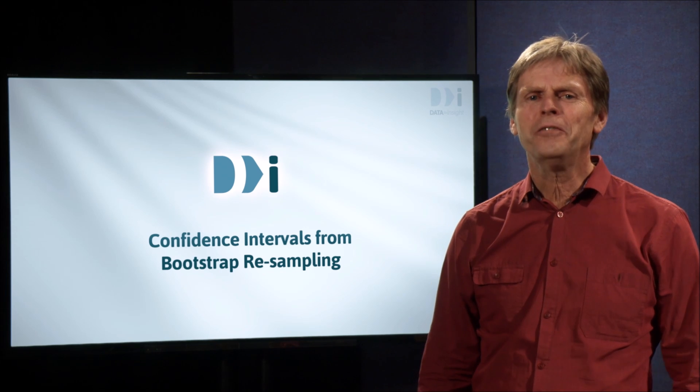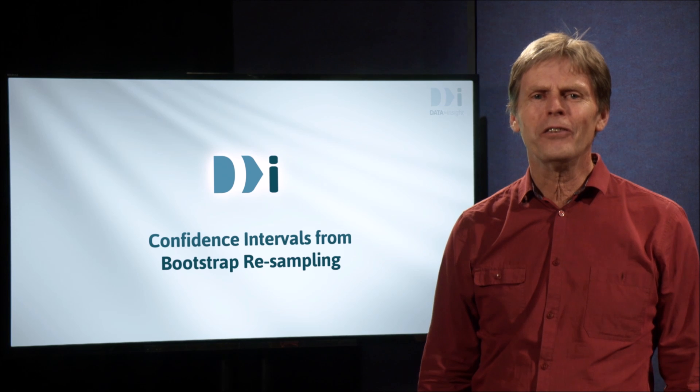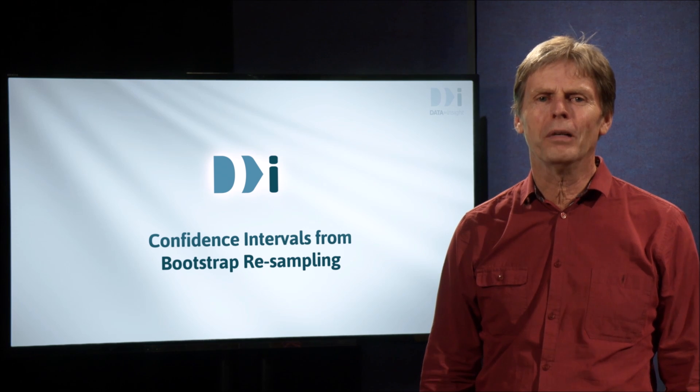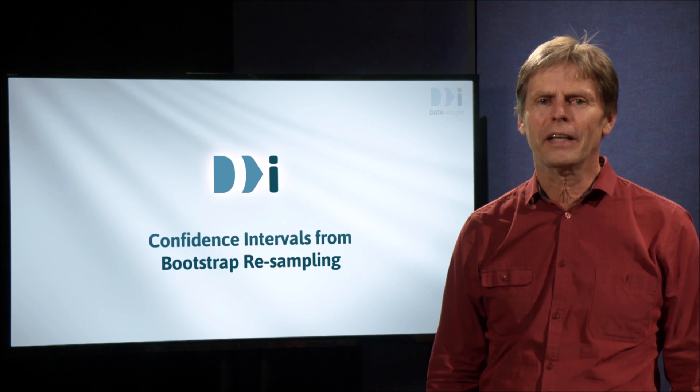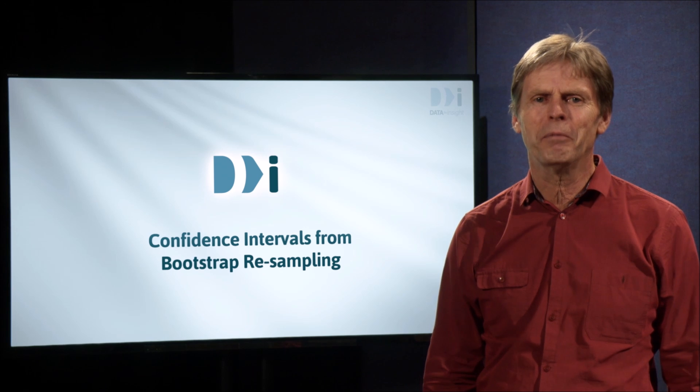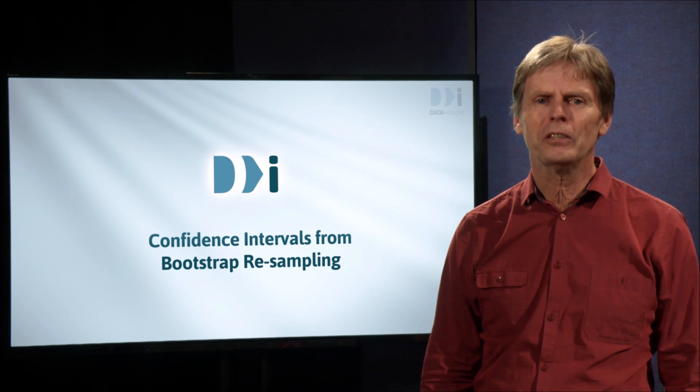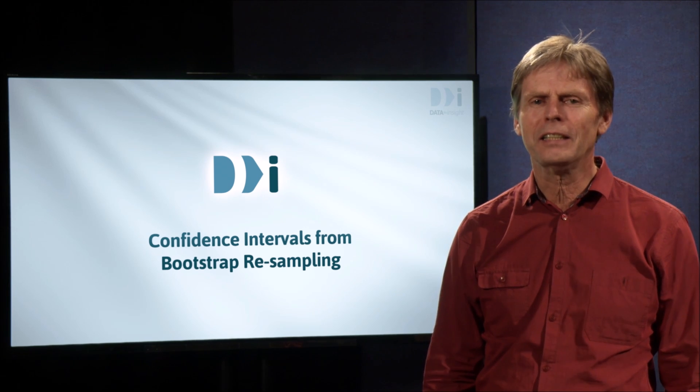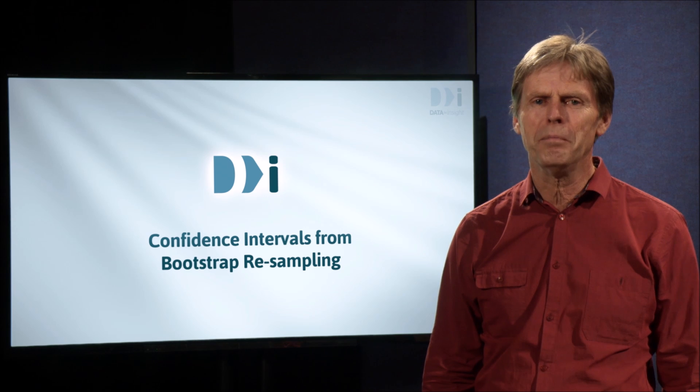Hi. Our last video left us with the seemingly insoluble problem of gauging the extent of sampling error when all we have is a single sample. We held out the hope of a solution using something called bootstrap resampling.